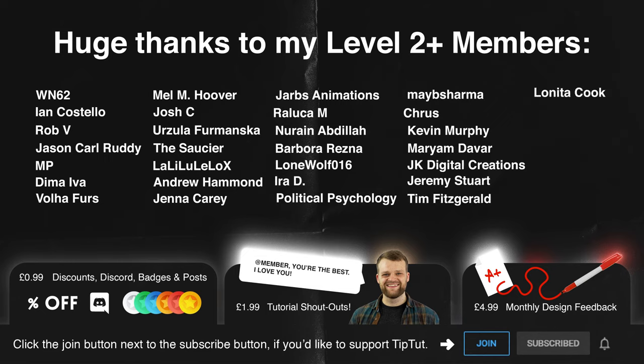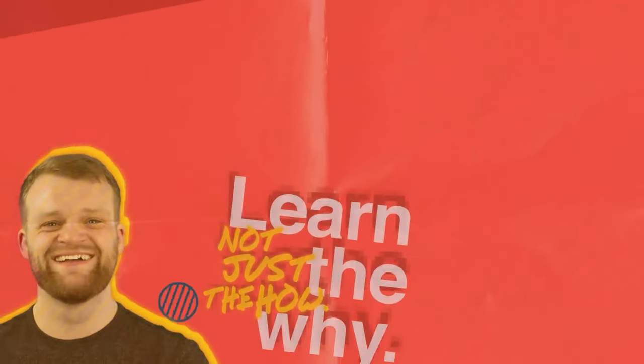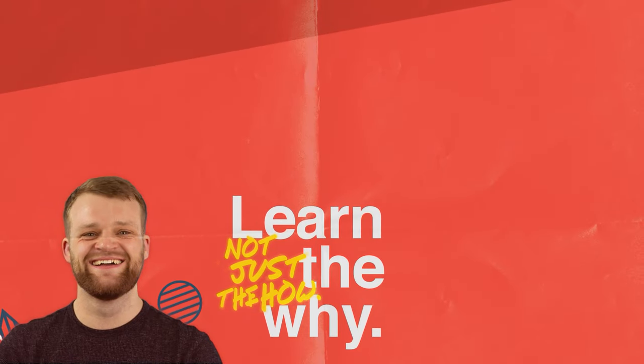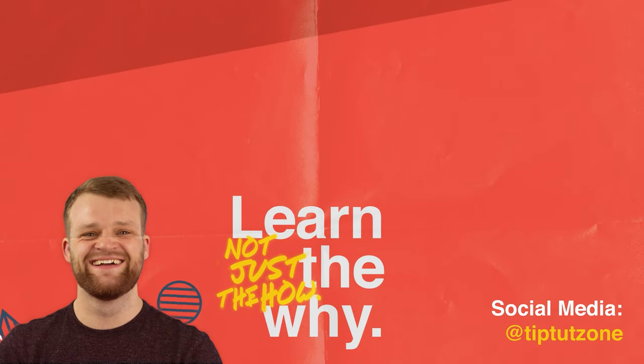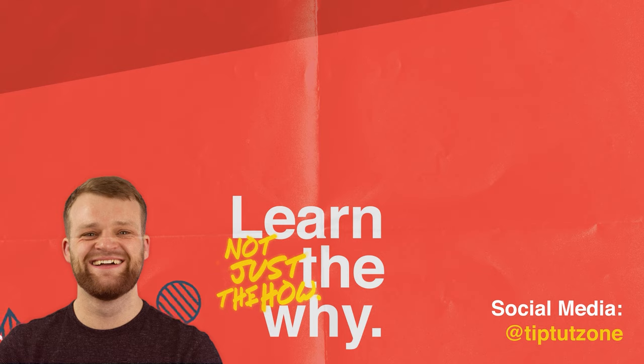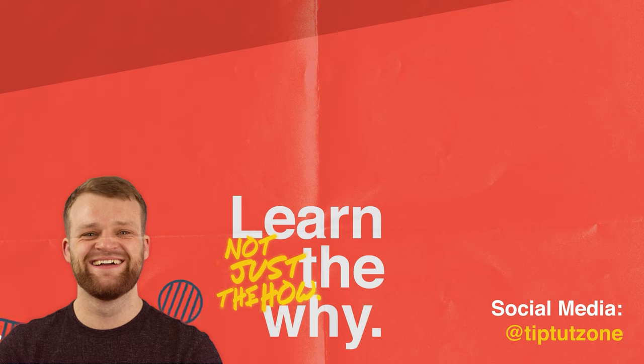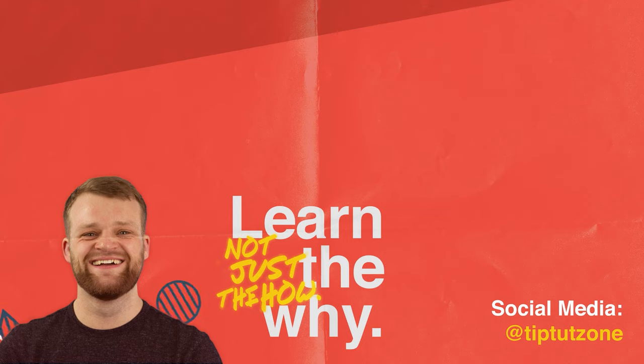It's getting really hard to say all of that in one breath. Thank you ever so much, you bloody lovely people. If you'd like to become a member of the TipTut Zone, click that join button below for exclusive perks and benefits. Remember to subscribe for more tips, tricks, and tutorials. Thanks for watching.